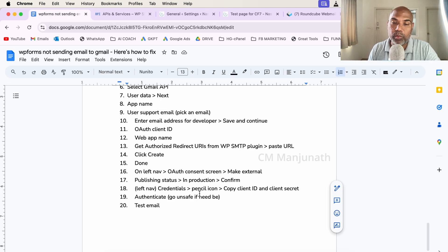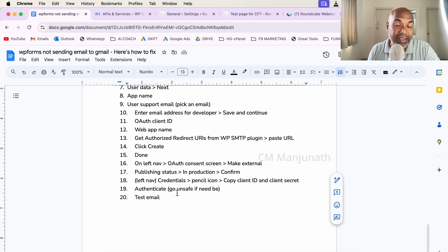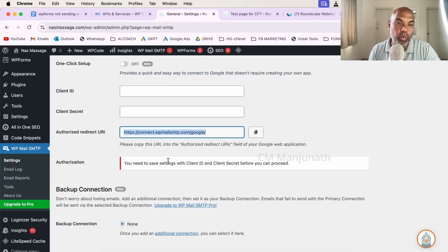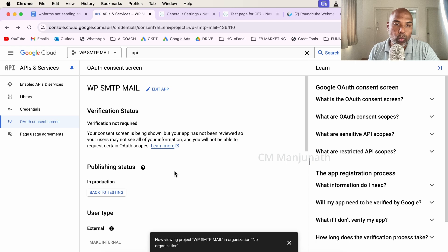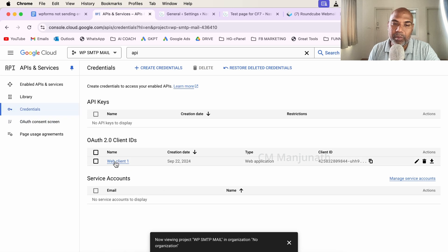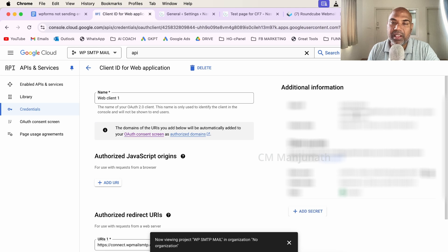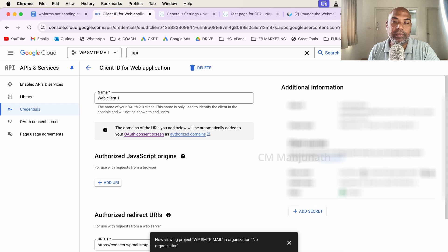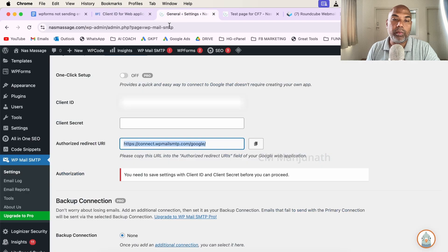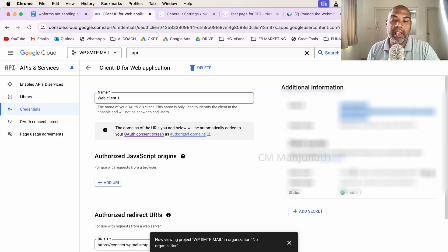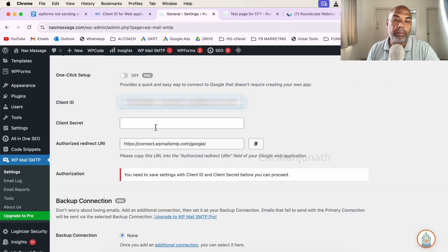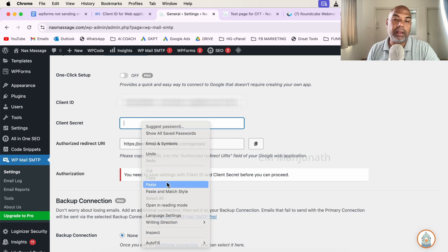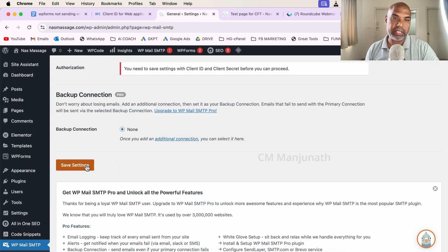We're going to get our Client ID and Client Secret. That's what we wanted in the first place. Head back into Credentials. You see that Web Client we have. I'm going to click on this pencil icon. On the right side, I have my Client ID and my Client Secret. I'm going to copy the Client ID and paste that in the Client ID field. Then I have my Client Secret. I'm going to copy that and pop it right there. Both are done. Click on Save Settings.